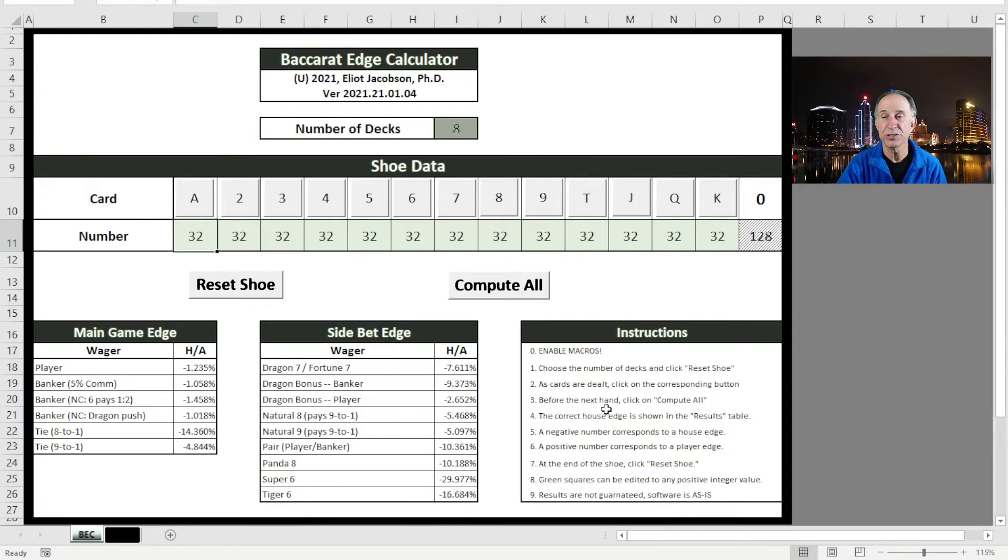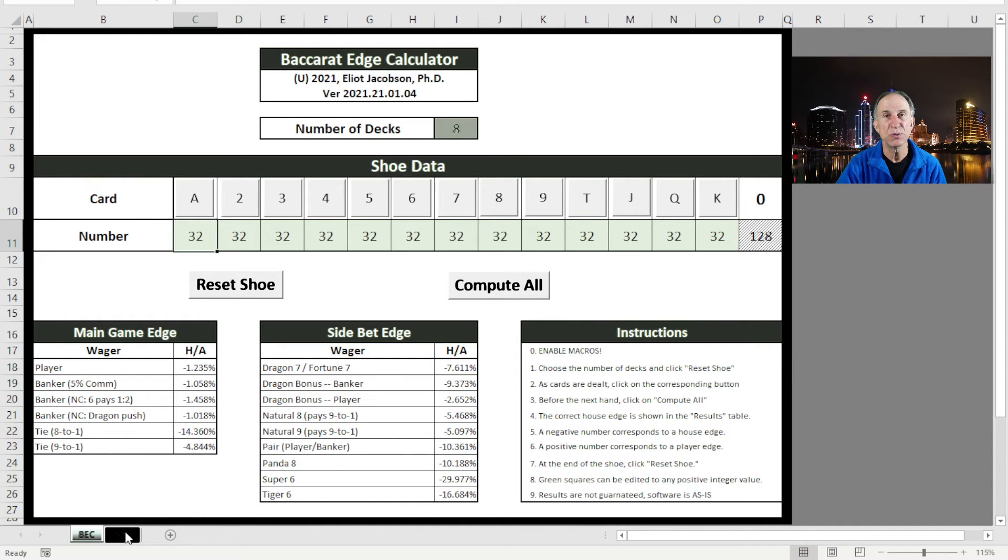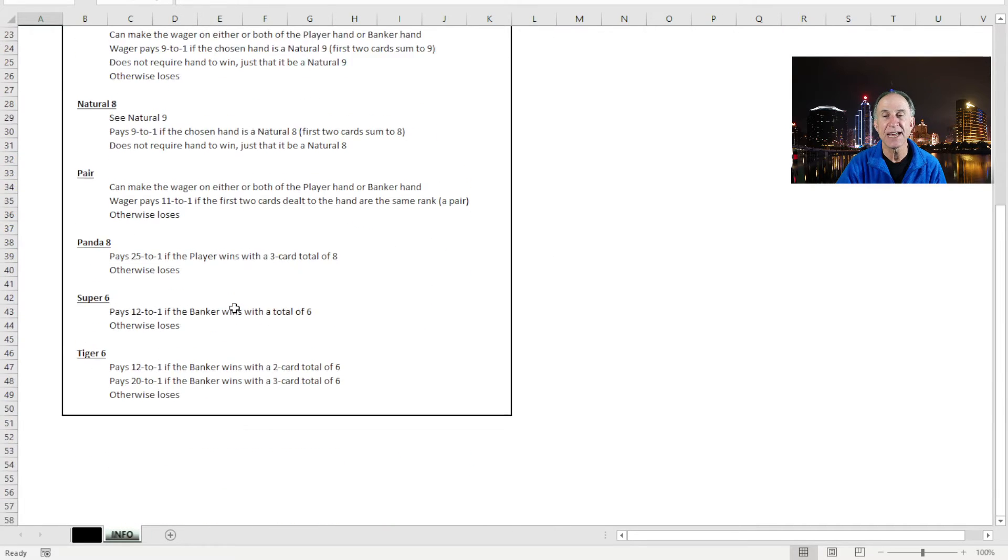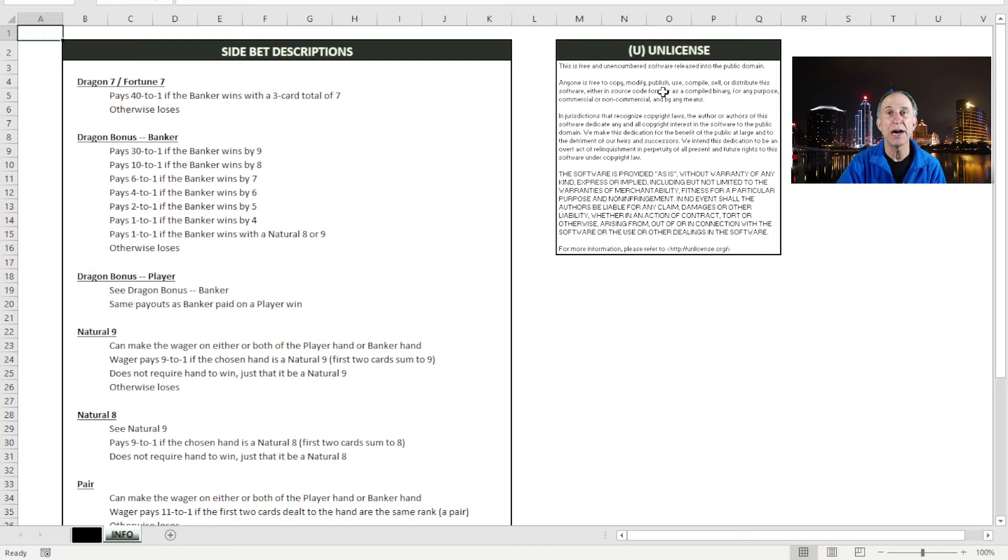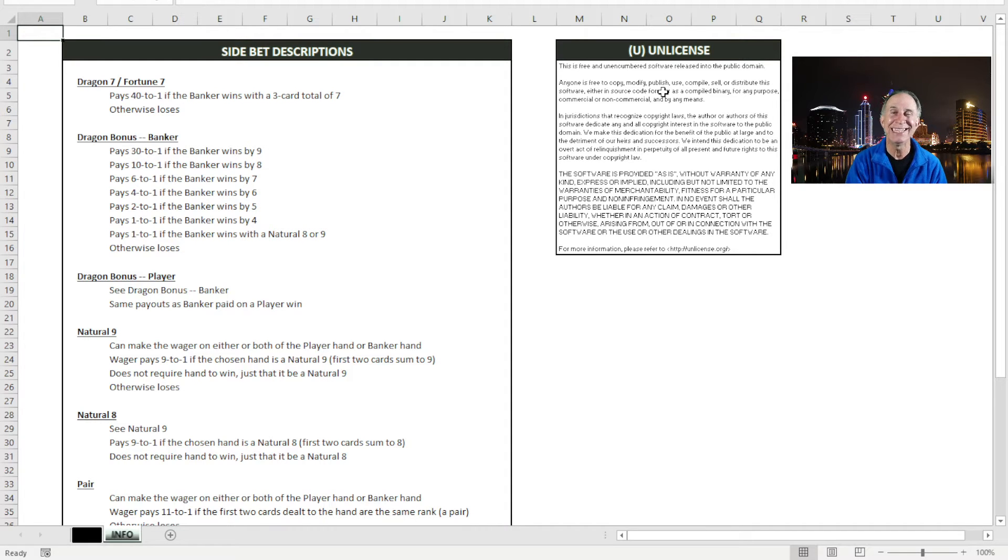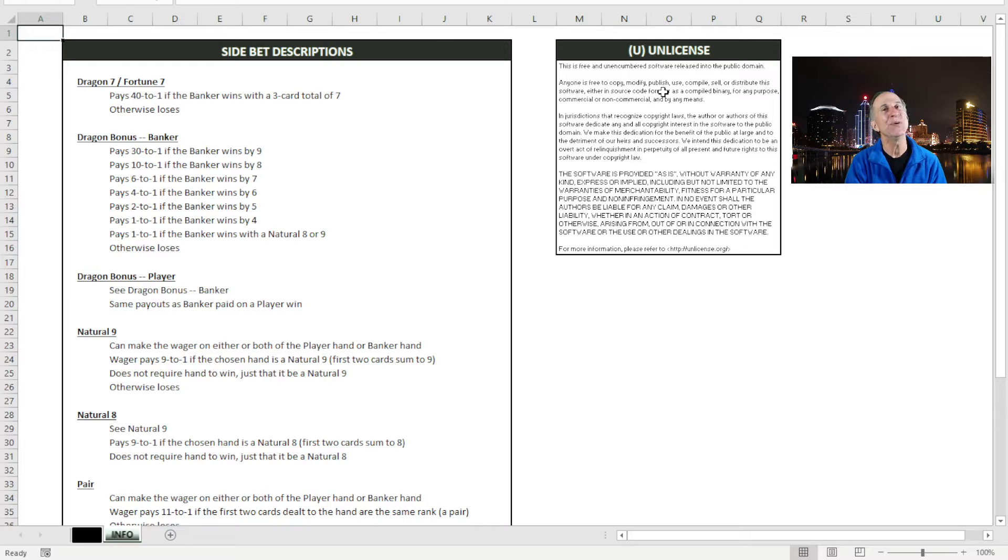I have some instructions over here so you can read through how to use this thing. And then if you click down here below on the info tab, I give you descriptions of the side bets so you can see exactly what these side bets are. And then I have the unlicense agreement. Essentially what that means is that I am giving this away for free. I am giving up all copyright and intellectual property interest in this product.